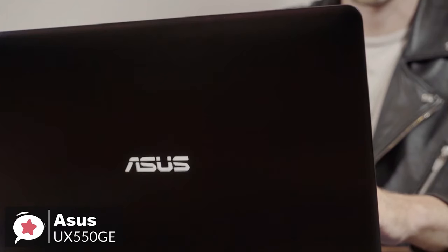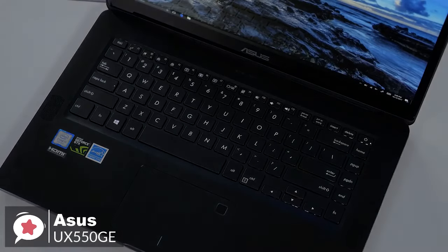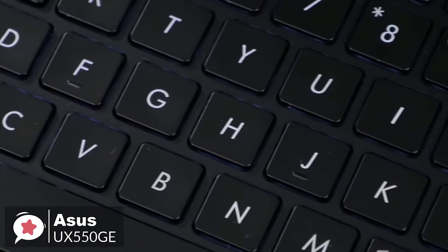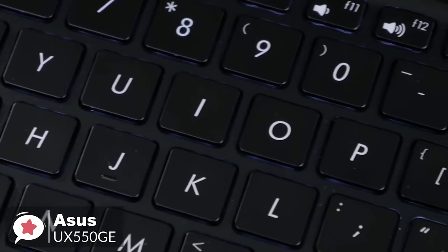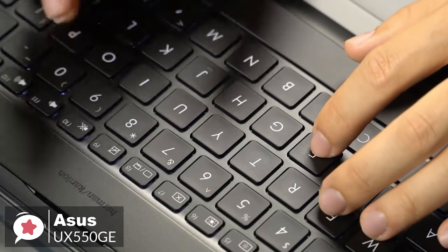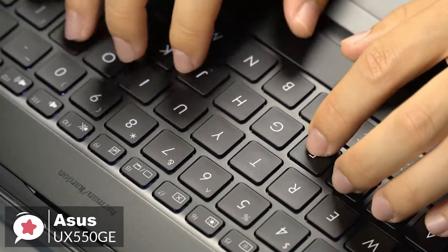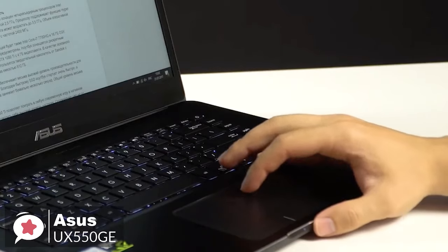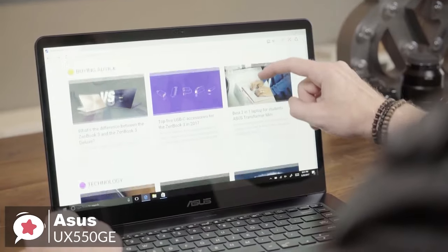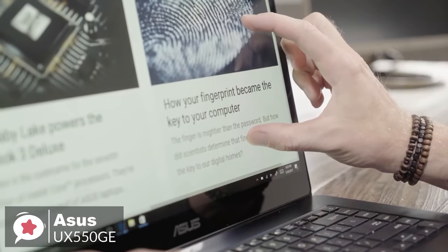Moving on, the backlit keyboard on ZenBook Pro 15 offers impressive 1.5mm key travel, making typing more comfortable and more accurate, which also includes a precision touchpad that's cleverly engineered for maximum comfort and accuracy, and features palm rejection technology and supports multi-touch gestures and handwriting.